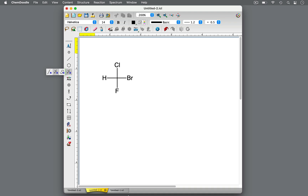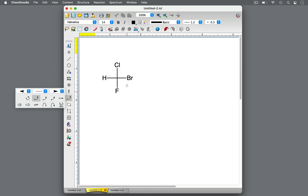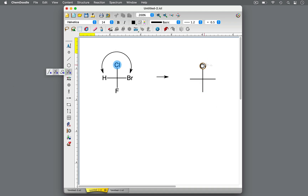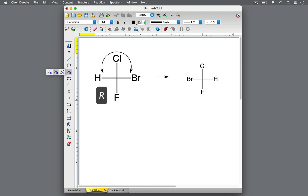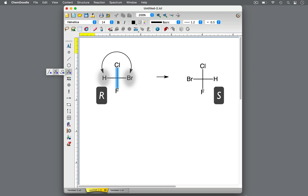Recall that enantiomers are stereoisomers that are non-superimposable mirror images of each other. To draw the enantiomer, create the mirror image of the given molecule. With a Fischer Projection, this is easily done by simply swapping groups to the left of the vertical line with their corresponding group to the right. With this Fischer Projection of R-bromo-chloro-fluoromethane, the hydrogen and bromine atoms are exchanged, creating a mirror image with chlorine still at the top and fluorine at the bottom, but bromine to the left and hydrogen to the right. Just a simple swap of the left and right groups produces the enantiomer.